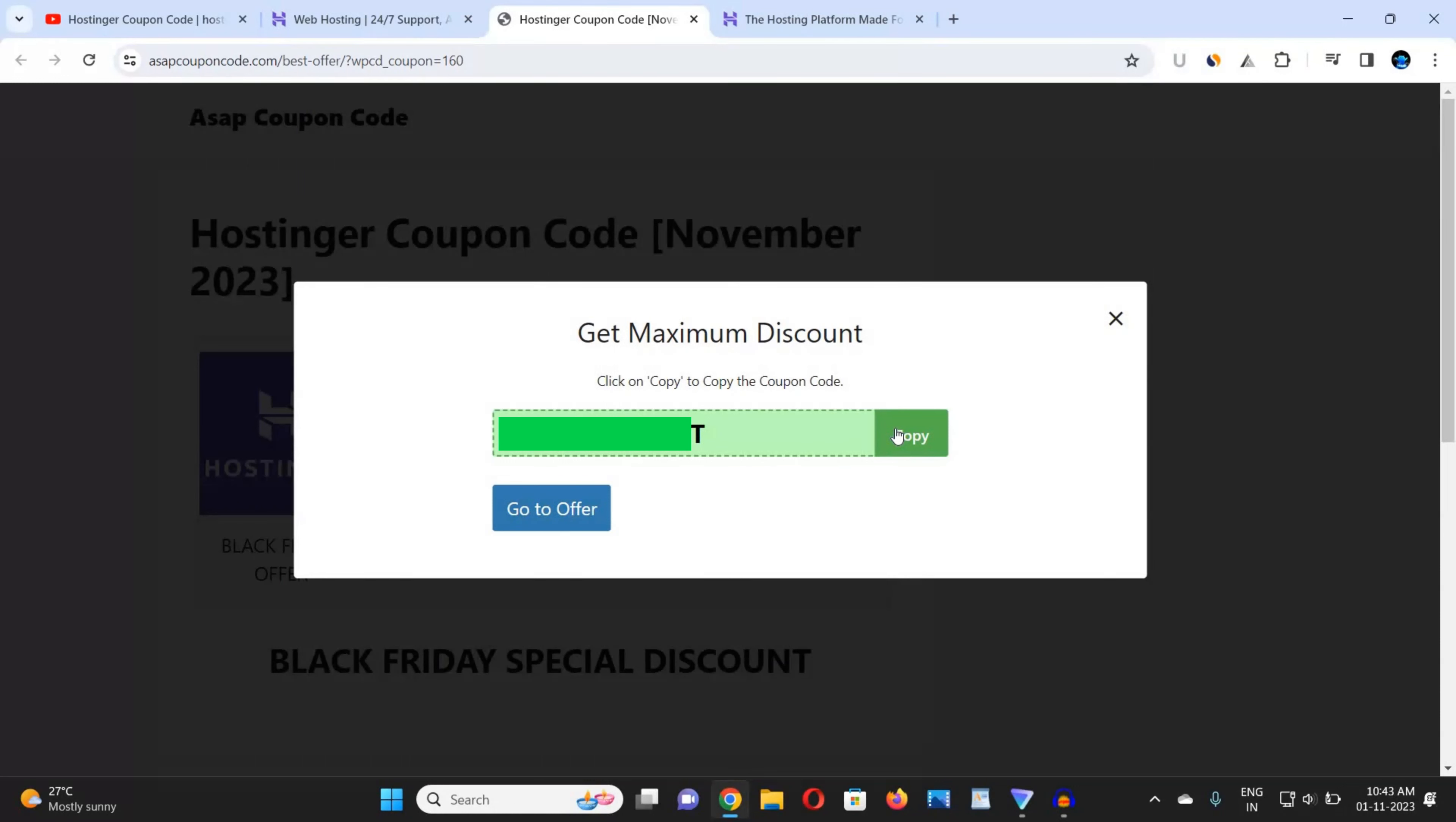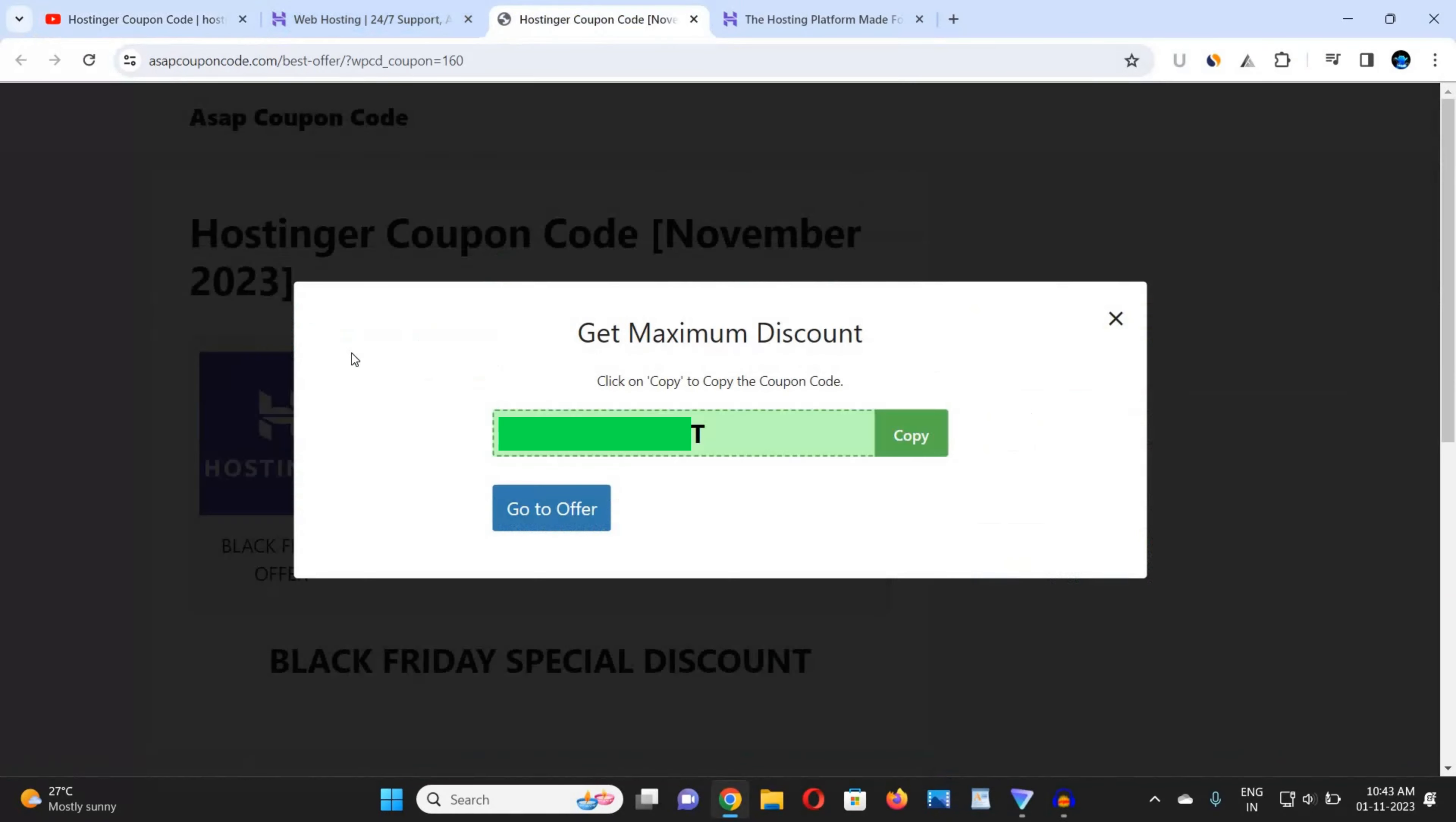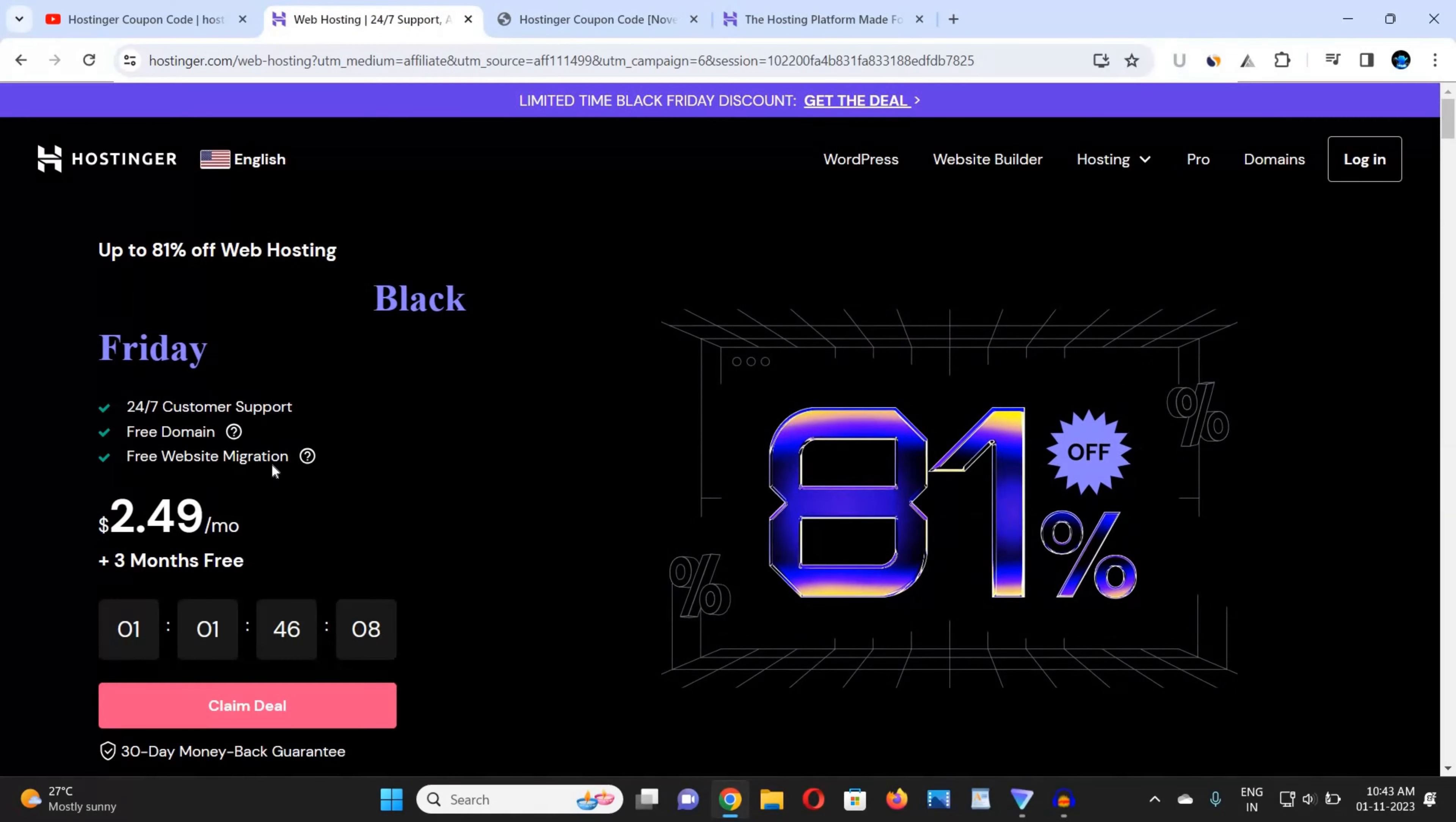So to get the real-time coupon code, you need to go to the video's description box and click on this website link and go to this website. When you click on this website, you will get the latest real-time coupon code. Just get this coupon code and go to your Hostinger.